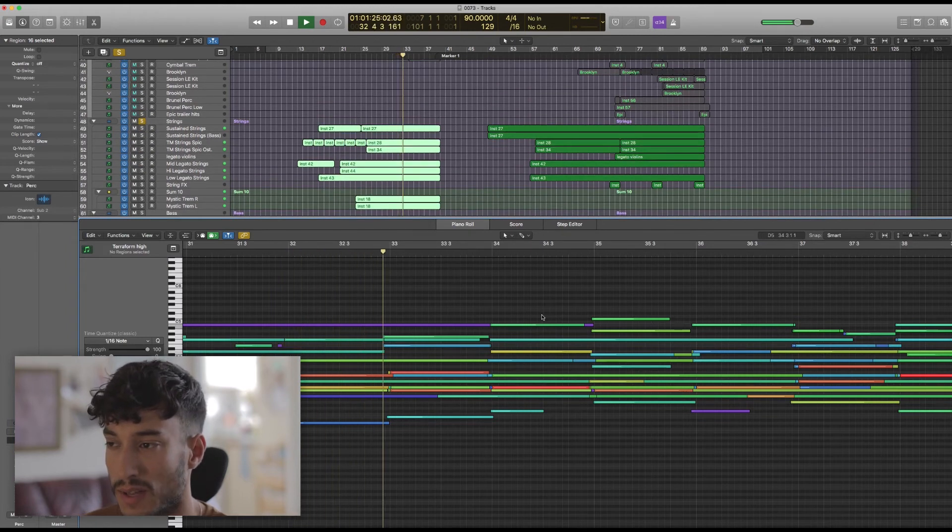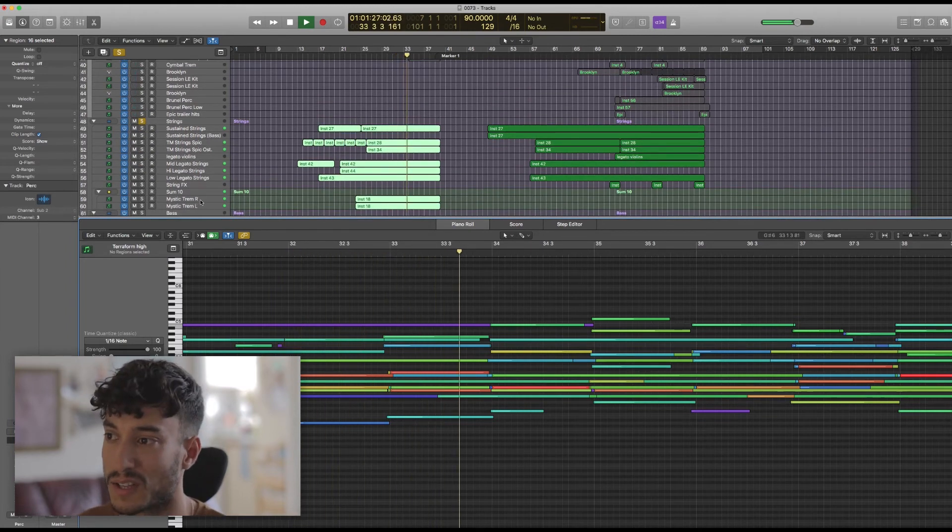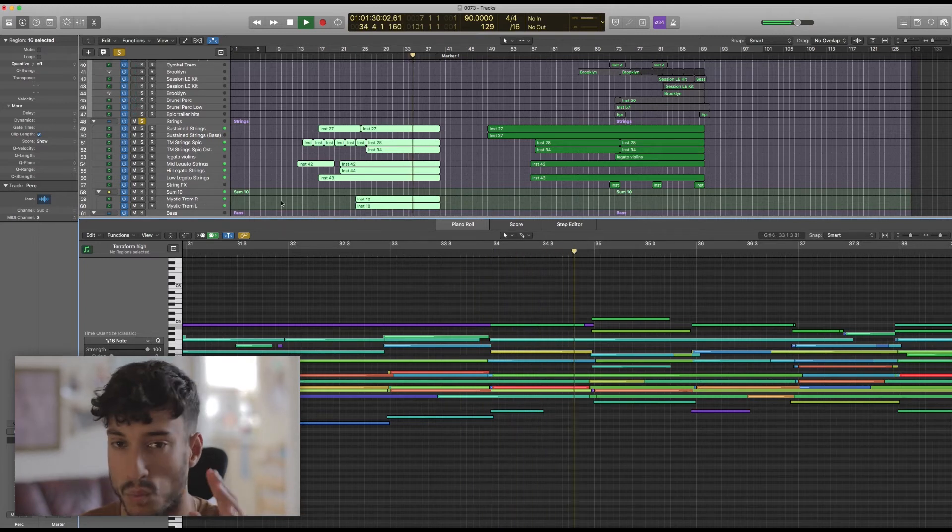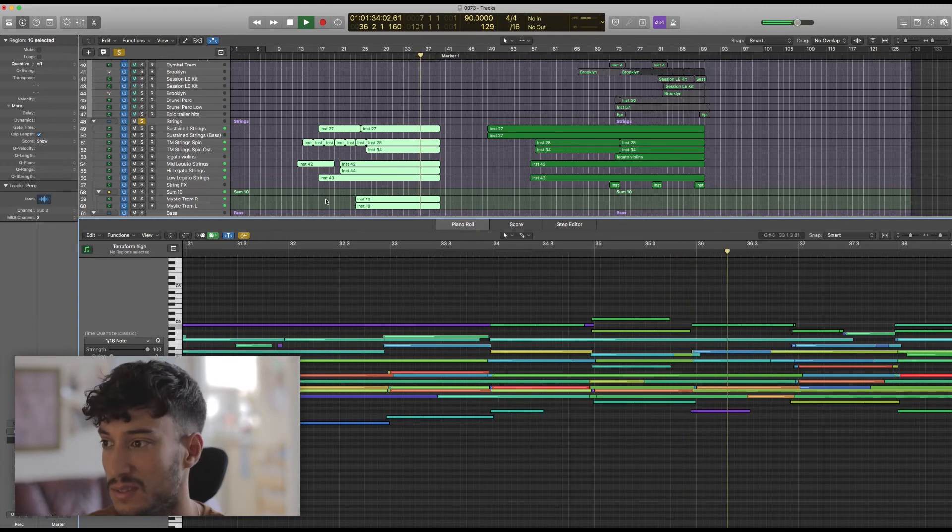I've got Tremolando cello panned hard right and hard left here as well with loads of reverb, and that gives us a really nice wide shimmery sound, really helps with this build.